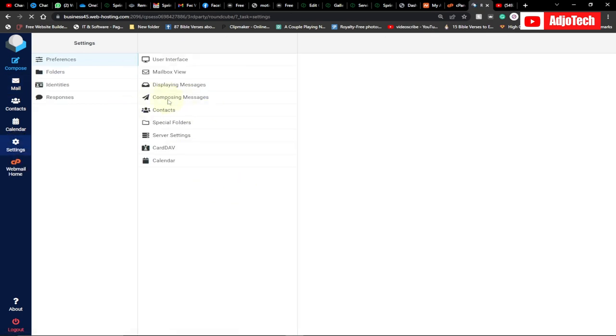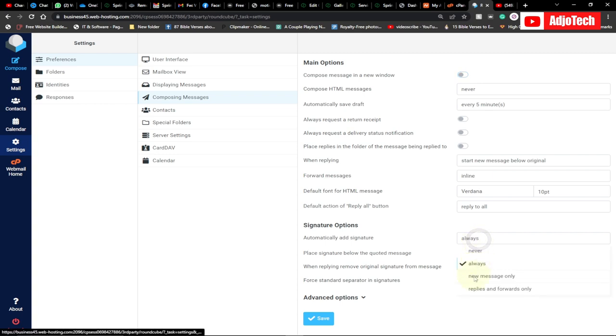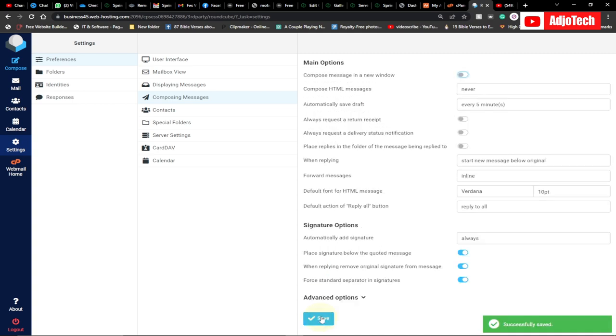Now go to Composing Messages, and make sure 'Automatically add signature' is set to Always. We have options like 'New message only' and 'Reply only', but we want to set it to Always if you want to add a signature always. Then enable 'Place signature below the quoted message' as well. Click Save. This has been saved successfully, but we're not done yet.